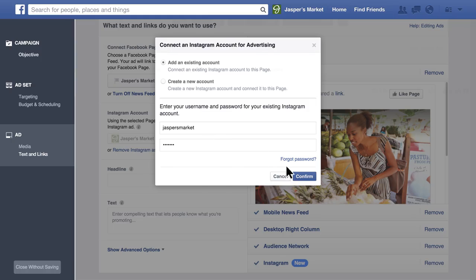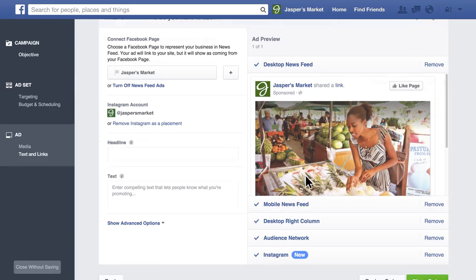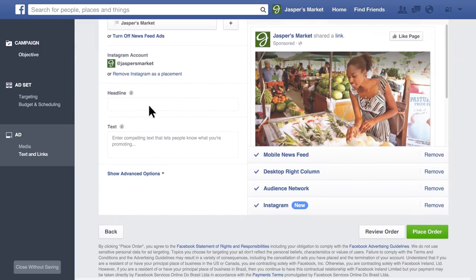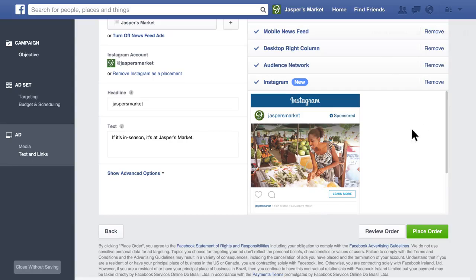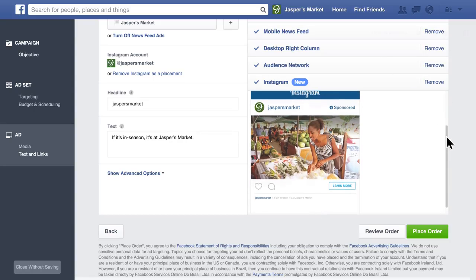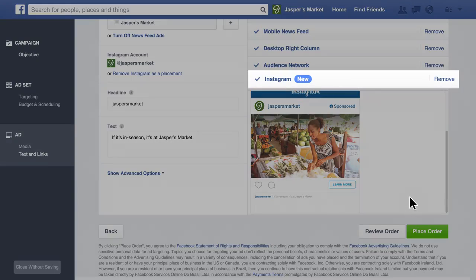If your business doesn't have an Instagram account, you can still run ads on Instagram using the Facebook page you selected earlier. We'll use your Facebook page name and profile picture to represent your business within your Instagram ad. Next, enter text and a call to action for your ad. You can see a preview of your Instagram ad by clicking Instagram. To ensure your ad runs on Instagram, just make sure there's a checkmark next to Instagram.